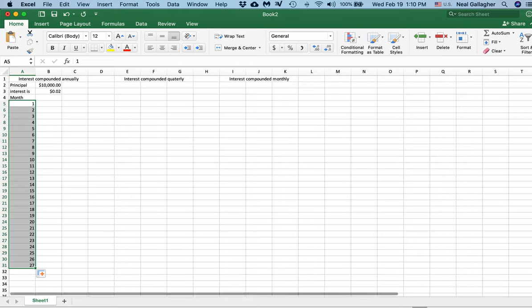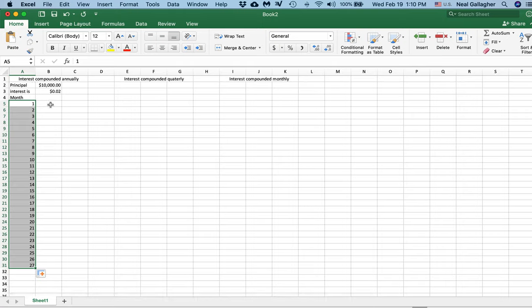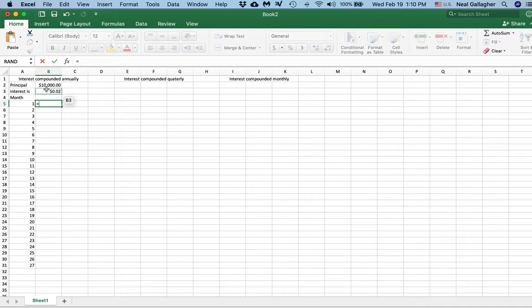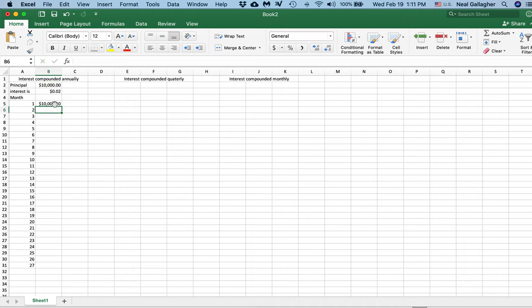I'm not actually going to do the computation all the way down that far. At the end of month 1, how much money do we have in the bank? Well, there's no interest added to our bank account on month 1, so the amount is just equal to our original principal deposit — equal to B2. The interest does not accumulate through the first 11 months.